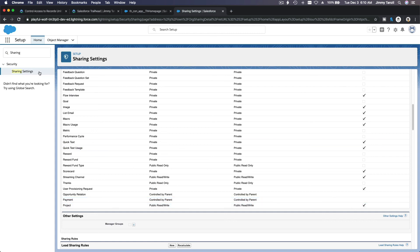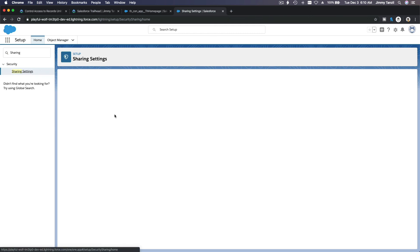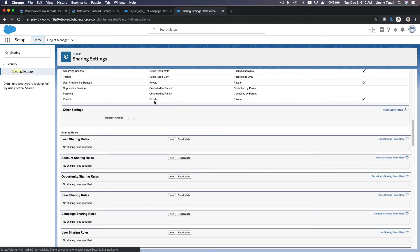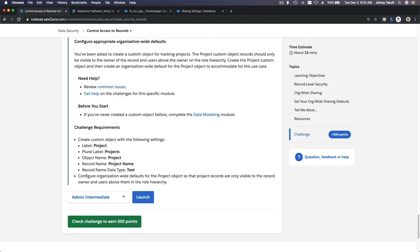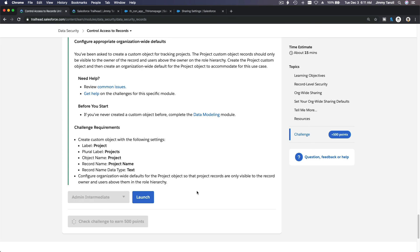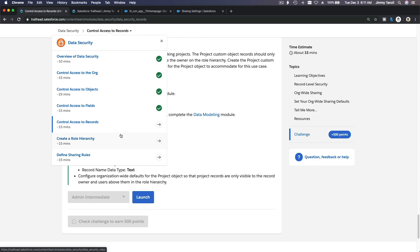After refreshing, Project is now Private. It's now safe to check the challenge and get my 500 points. That's it — I'll see you in the next module where we talk about role hierarchy.